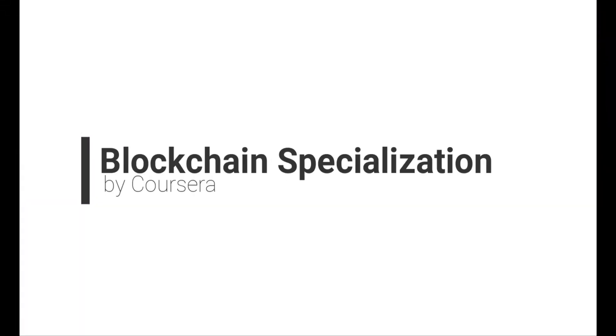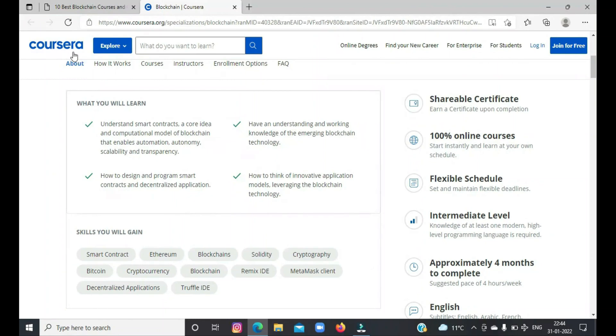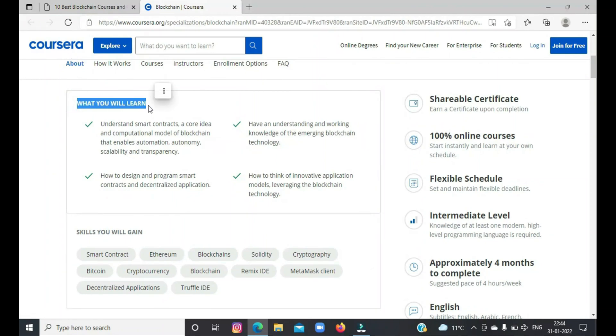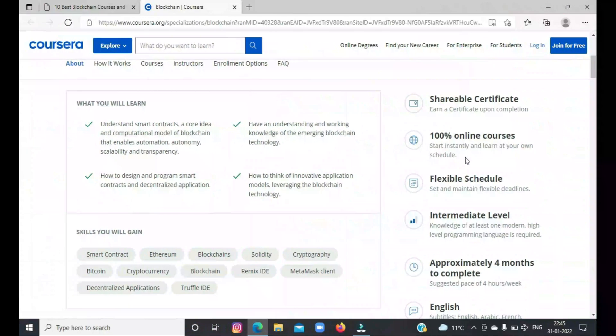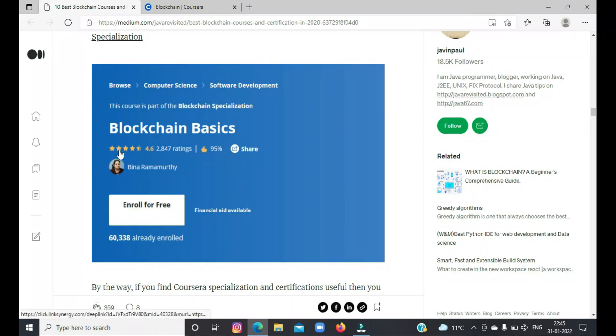First on the list is Blockchain Specialization by Coursera. This popular course will teach you all about blockchain from a beginner to an advanced level. You will get to learn the blockchain basics, trading, smart contracts, and developing a decentralized application. After completing this course, you will also earn a certification that you can add to your CV or put on your LinkedIn profile. Do have a look at the ratings of each course being displayed—it's cherry on the cake, guys. The link to join these courses will be mentioned in the description box.